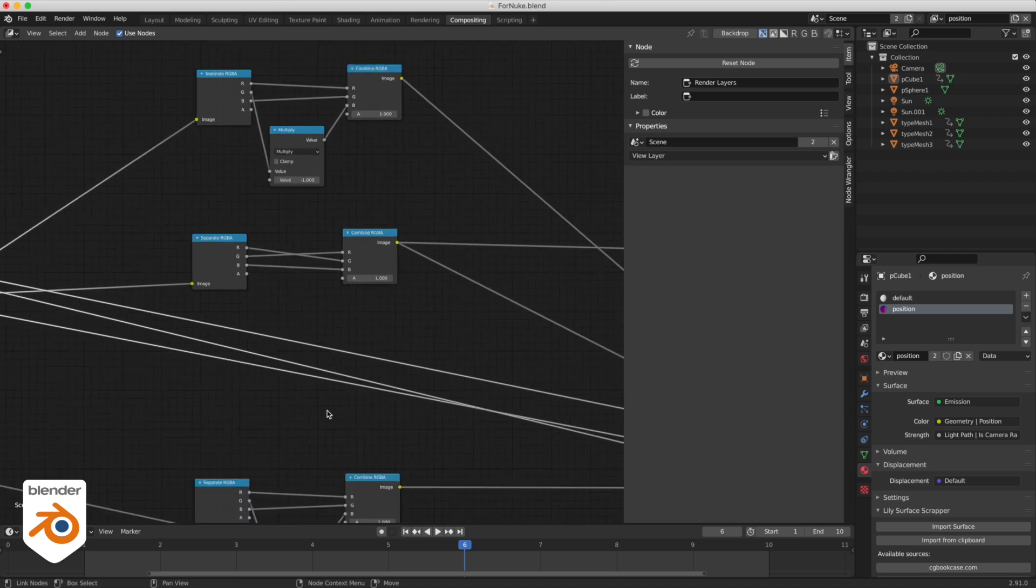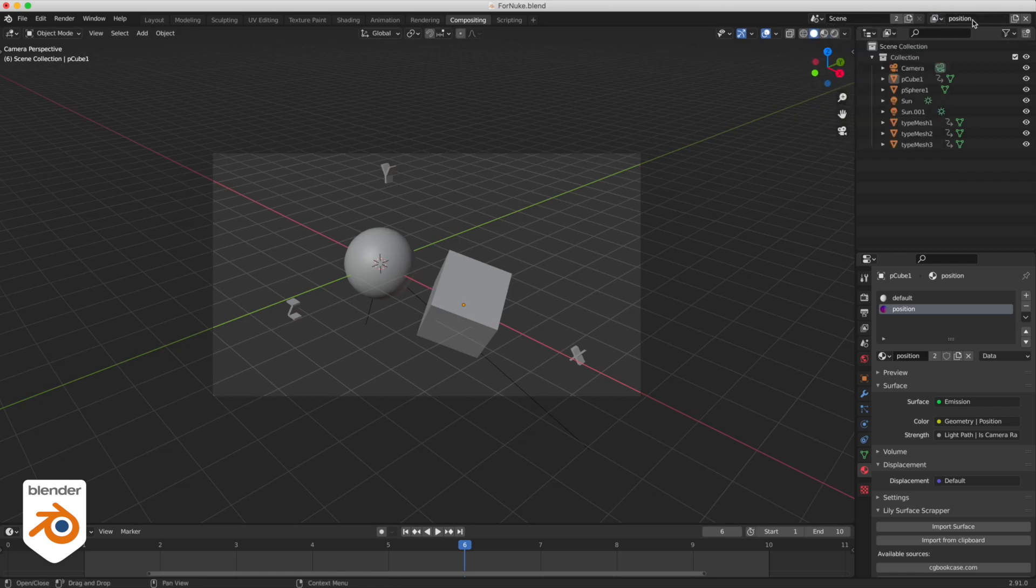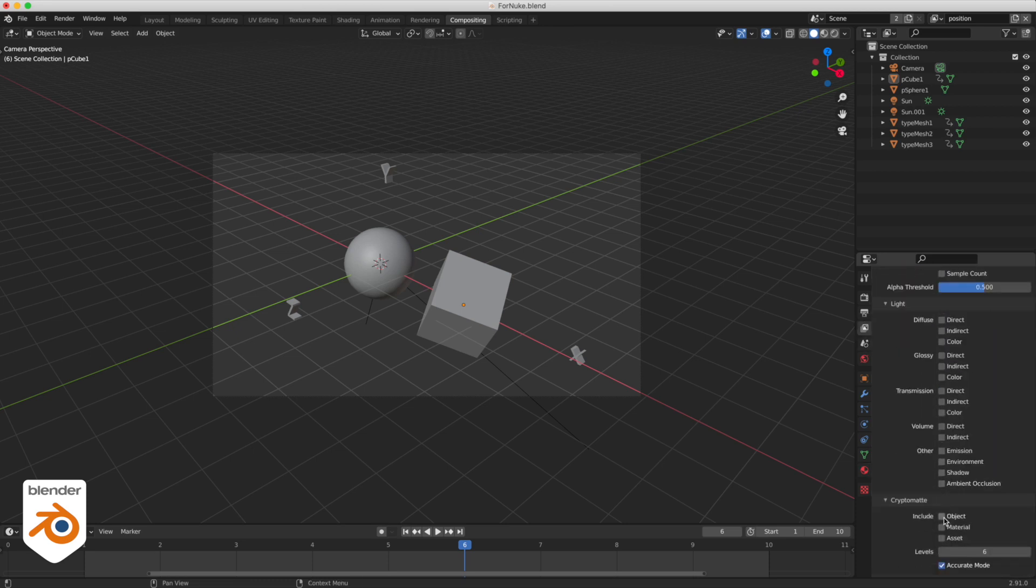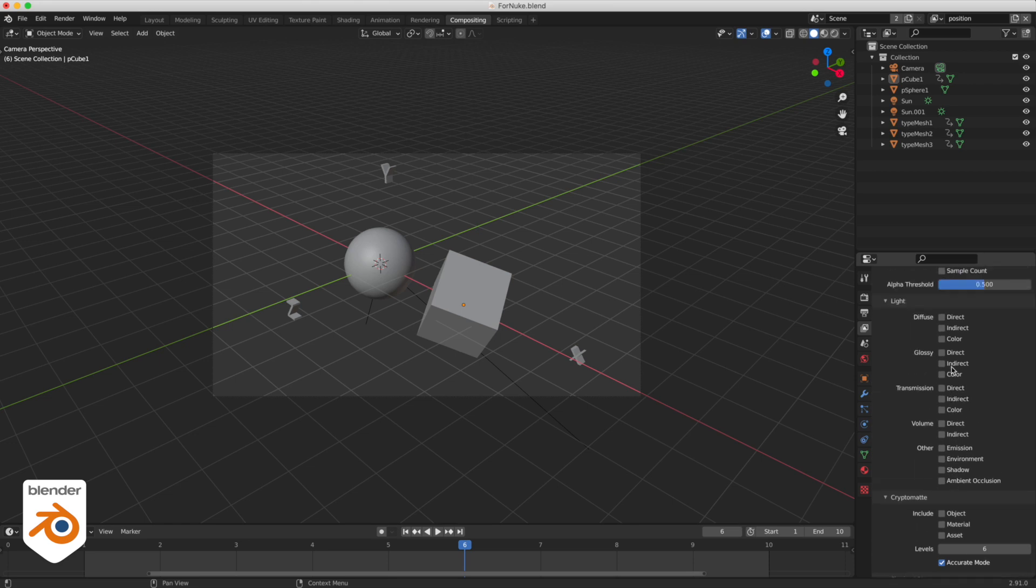For the position pass I created a render layer instead of creating a shader AOV because otherwise I would have to connect this AOV to every shader in the scene and that would be a little bit complicated. So you just create one position shader and you assign it as a material override here, position.